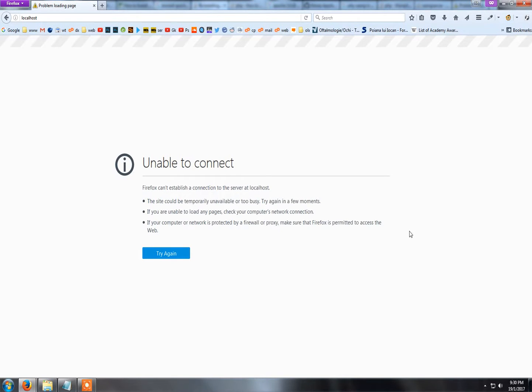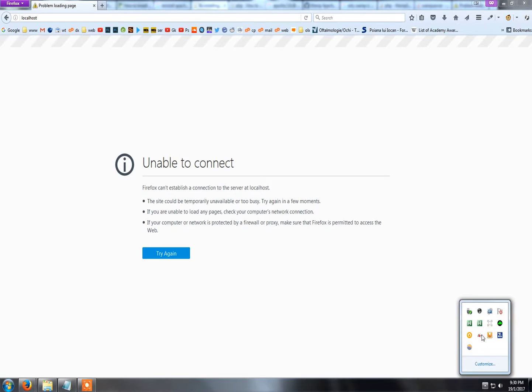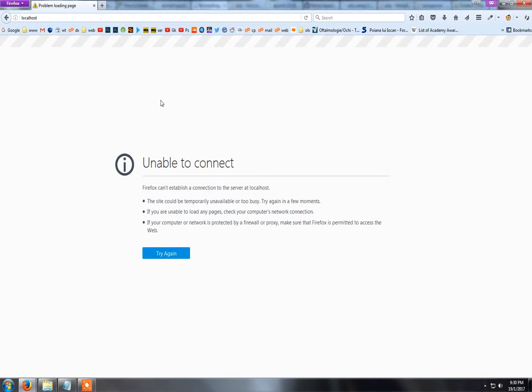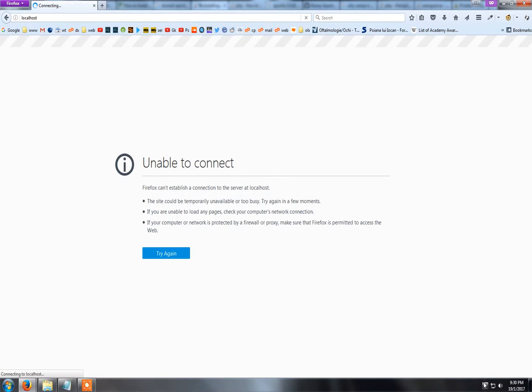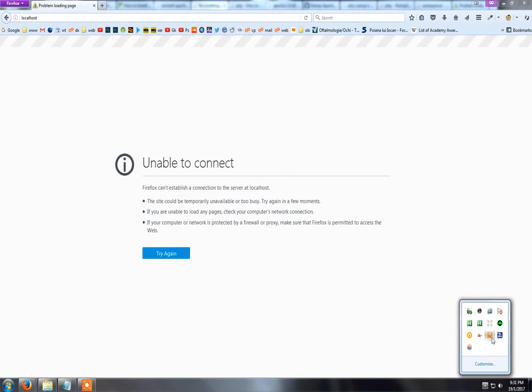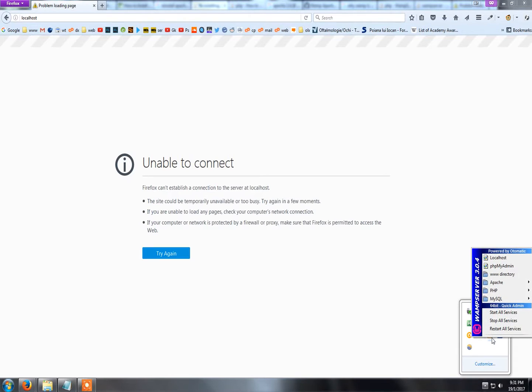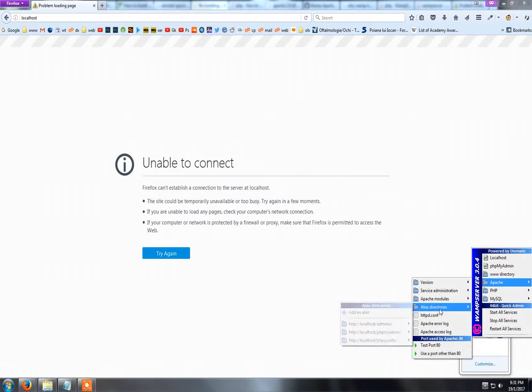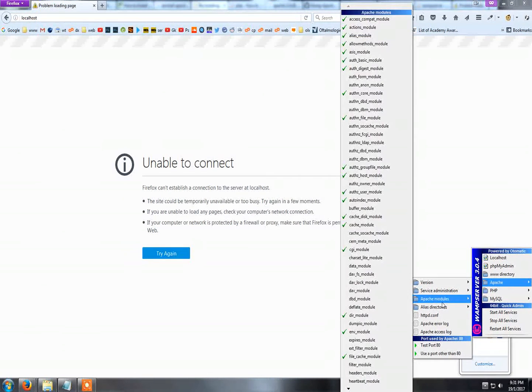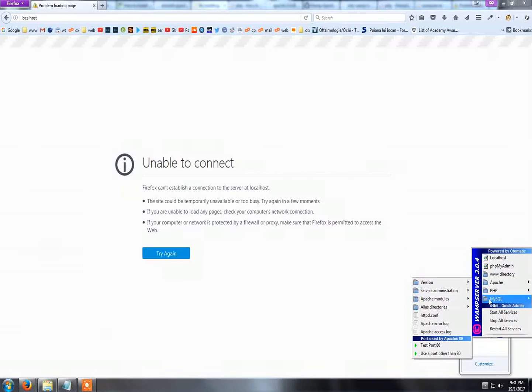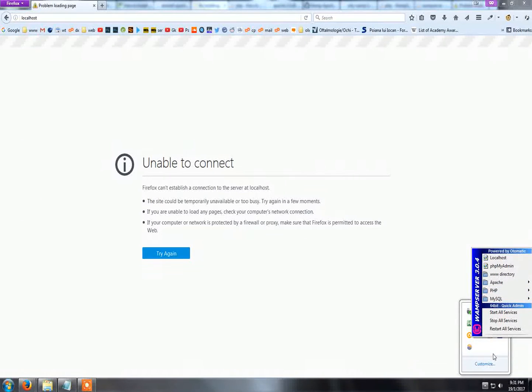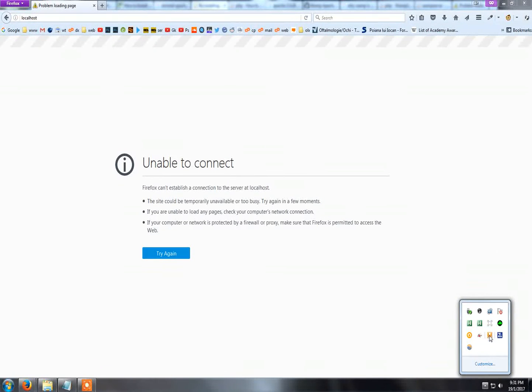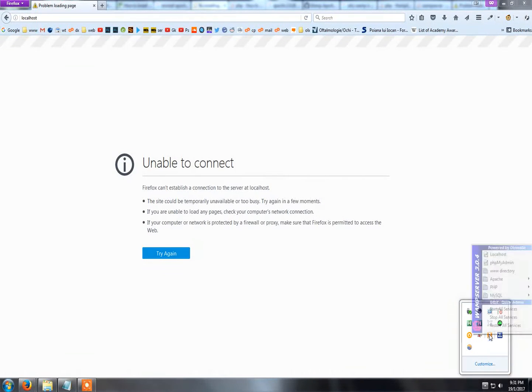Hey guys, regarding the WAMP orange icon issue - if I type localhost, it won't load. The issue is that I've enabled a module in Apache called CCL. So what you do is left-click here.